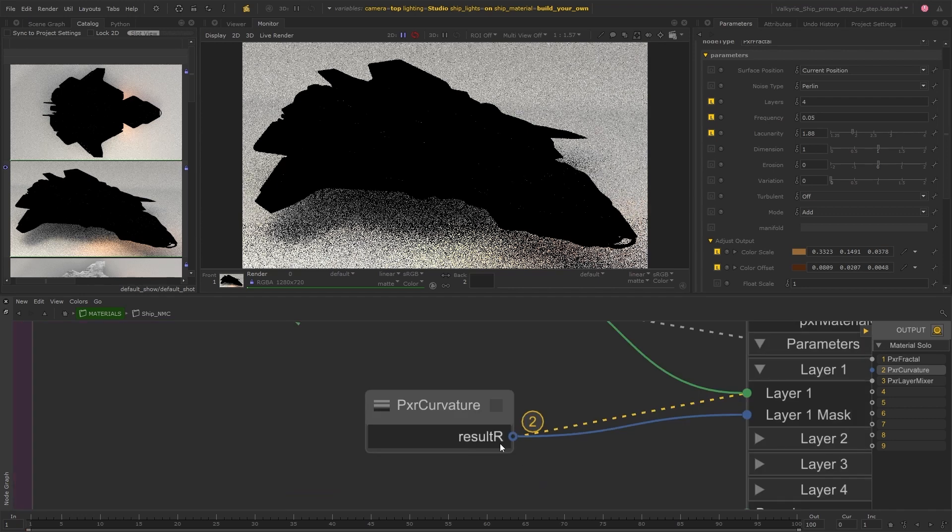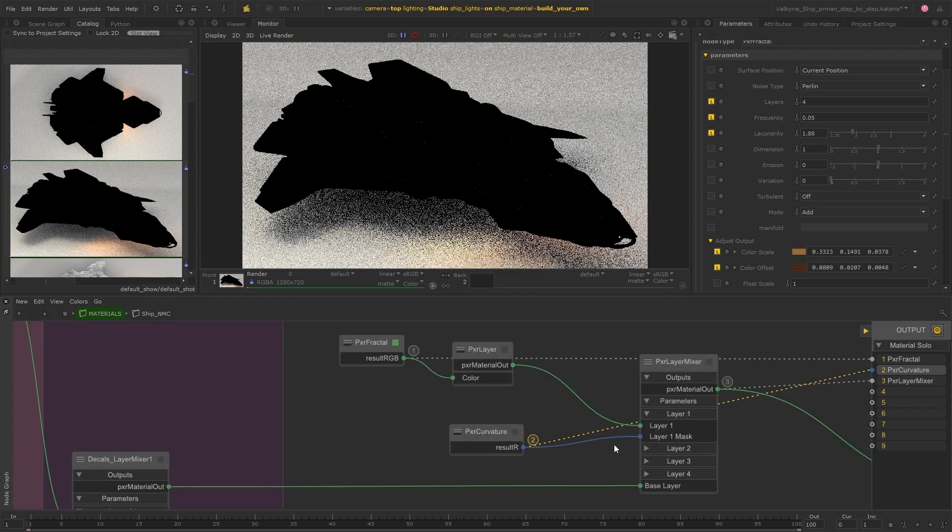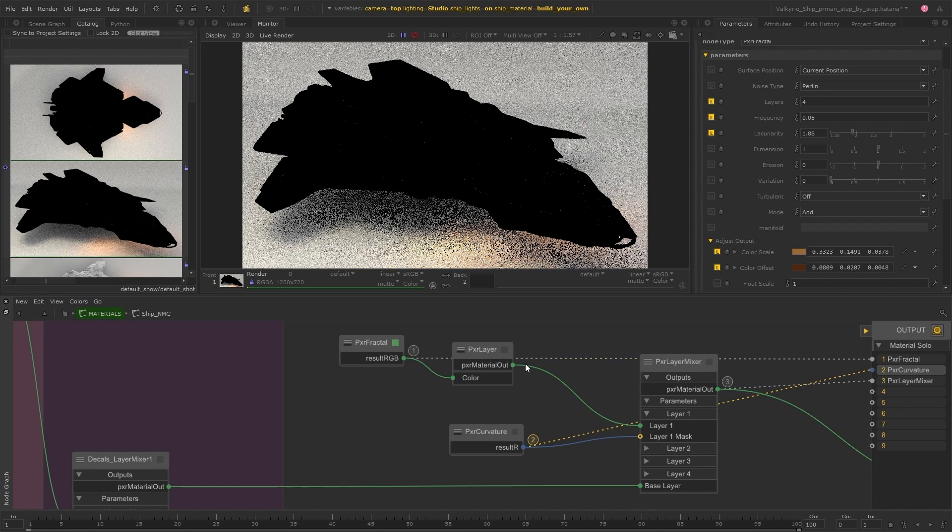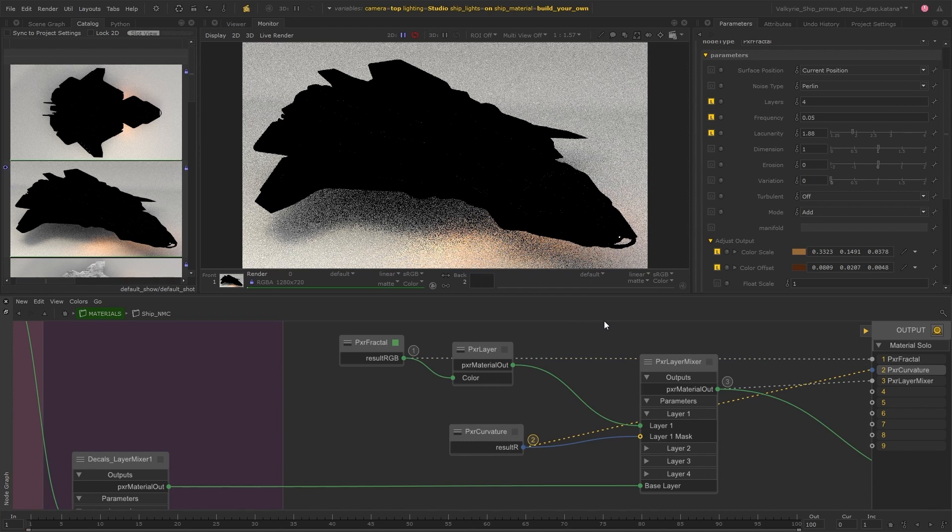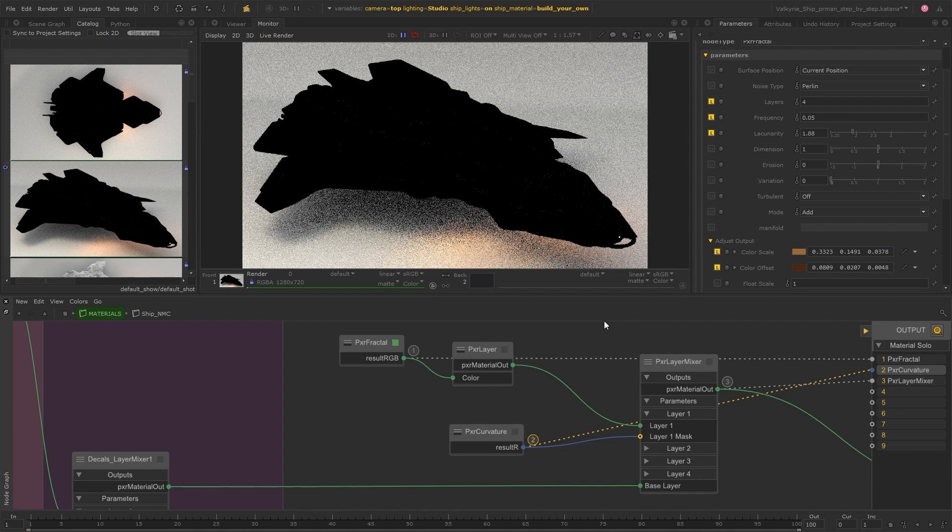I'm going to make sure that I'm viewing the red output because this is what's plugged into the mask input. And so we can see that the mask is completely black at this stage, which is why we're not able to see any dirt on the ship.